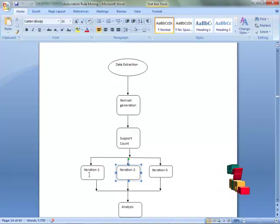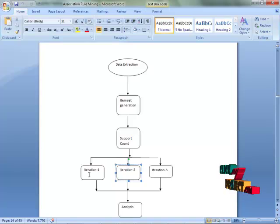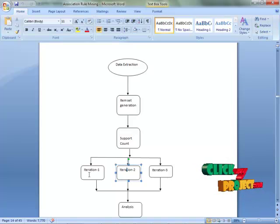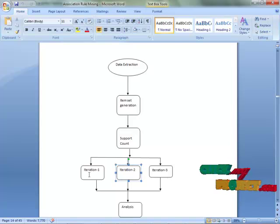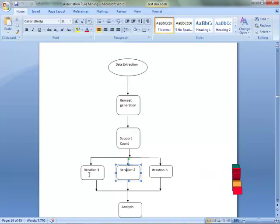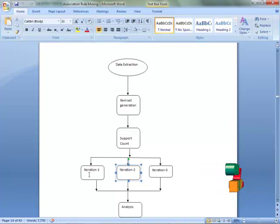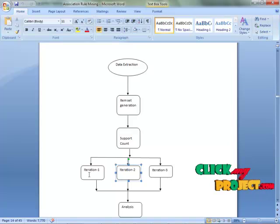In iteration one, we choose one data item to find out the minimum support count and frequency. In iteration two, we do the process with a combination of two data items to find out the minimum support count and the candidate support count. Iteration three uses a combination of three data items to find out the candidate support count and the minimum support count.